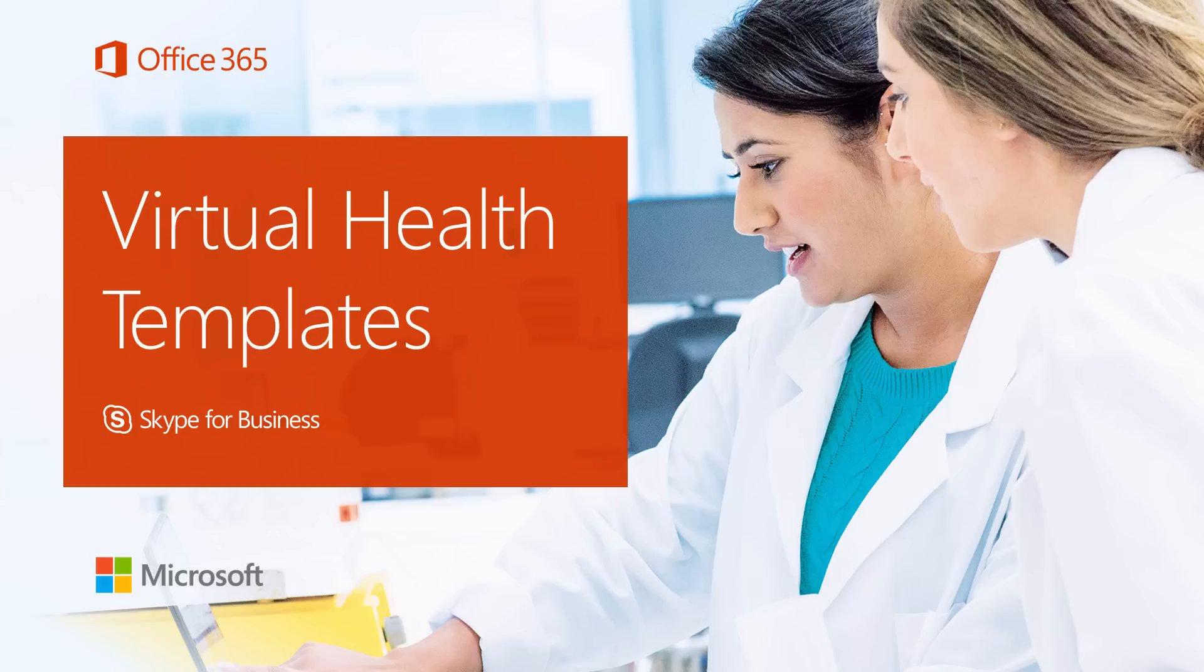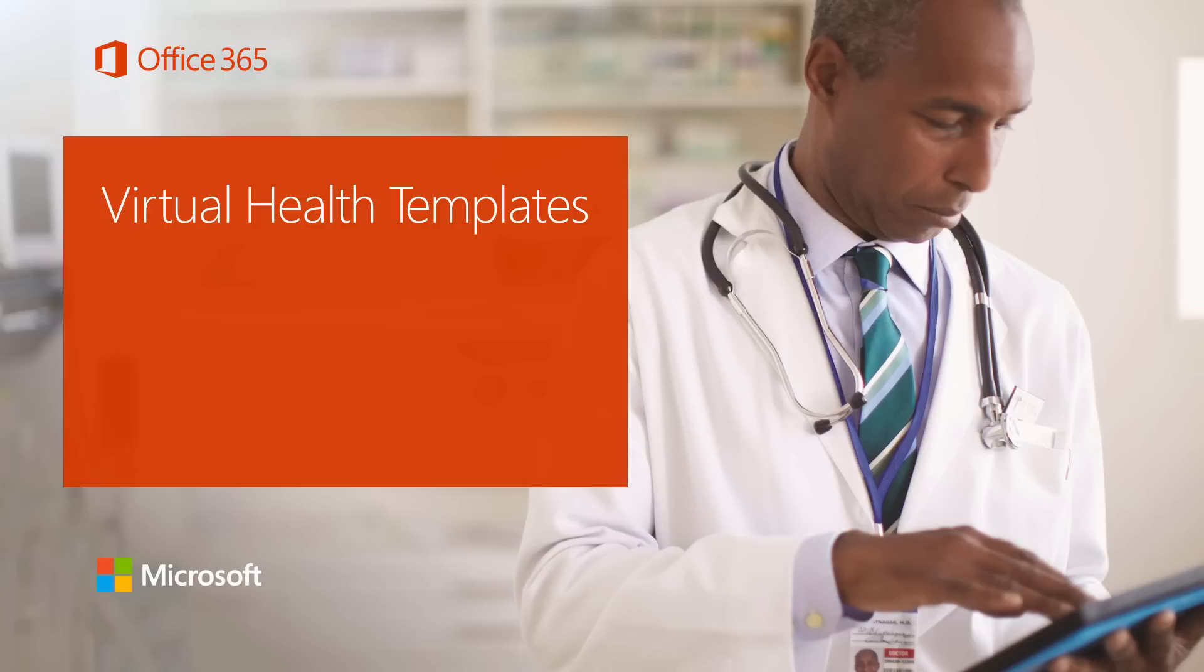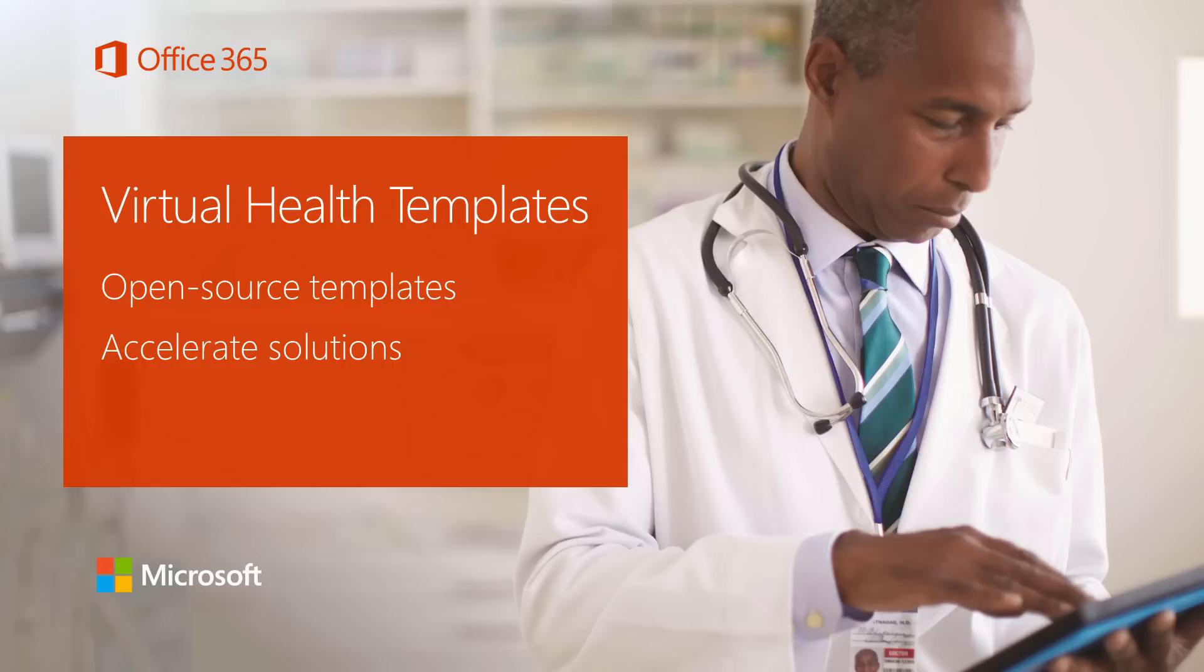Welcome to this demonstration of Office 365 Virtual Health Templates from Microsoft, featuring the Skype for Business platform. These open-source templates accelerate development of virtual healthcare solutions based on Office 365 and Skype for Business that enable healthcare providers to securely communicate and collaborate in real time with patients and colleagues wherever they are.